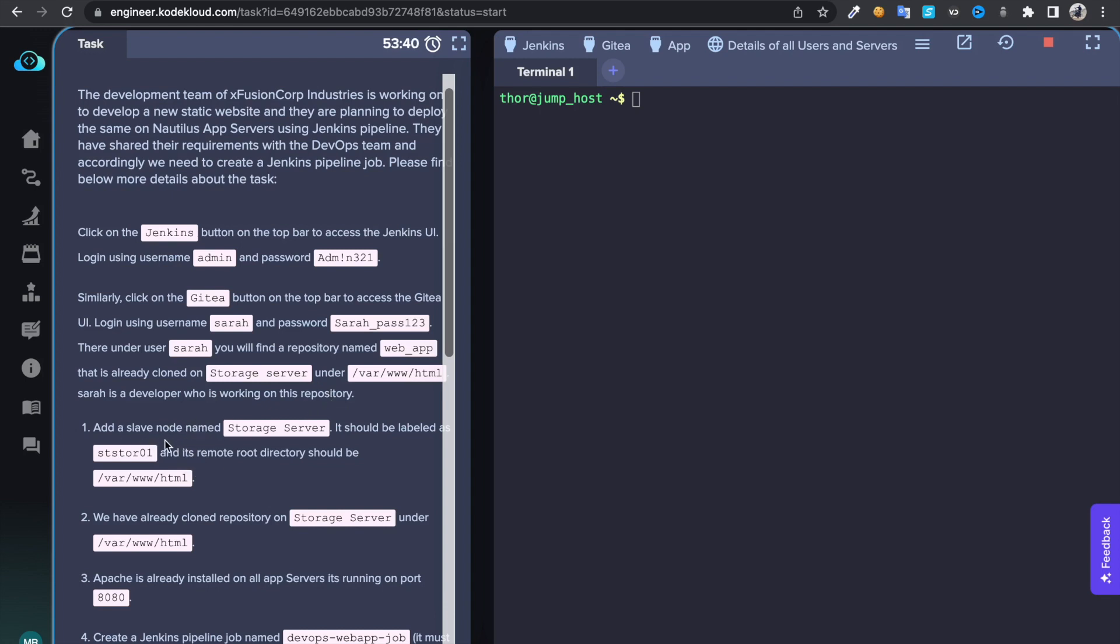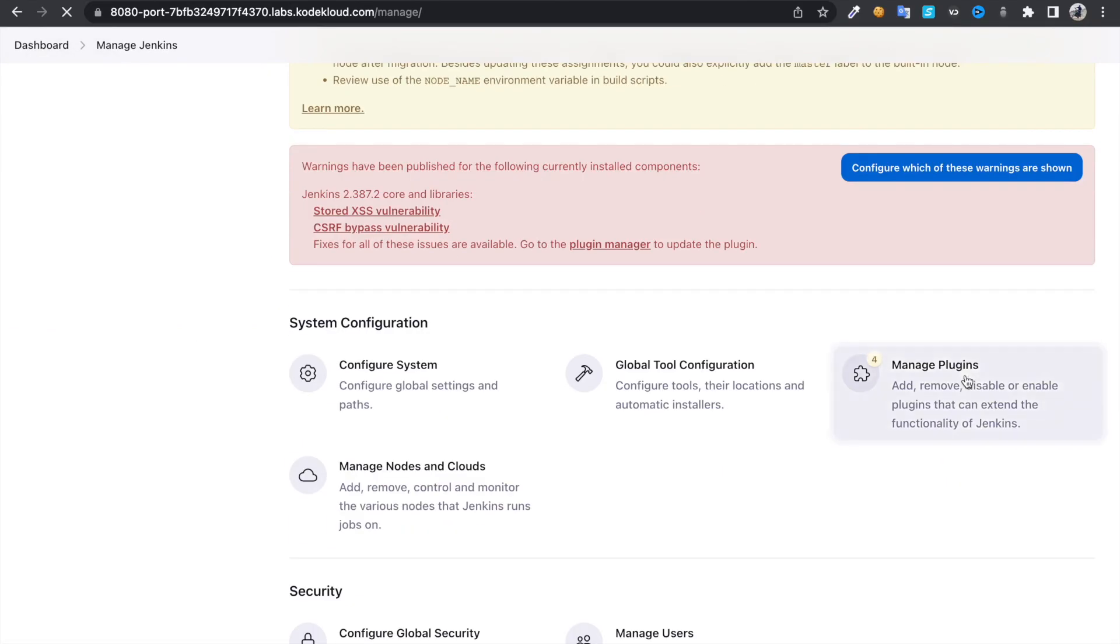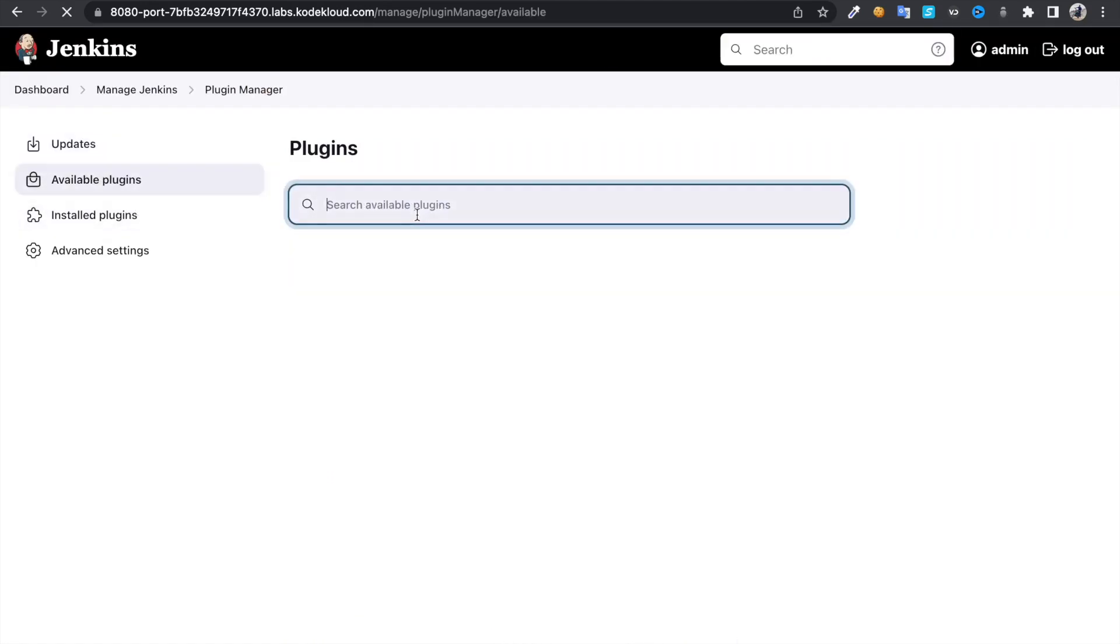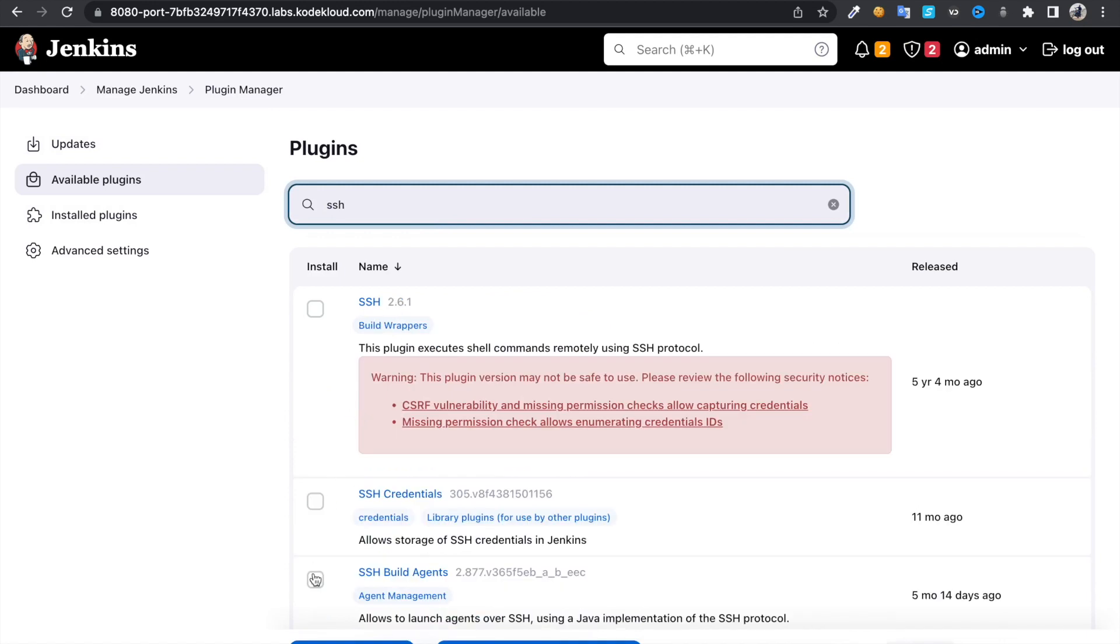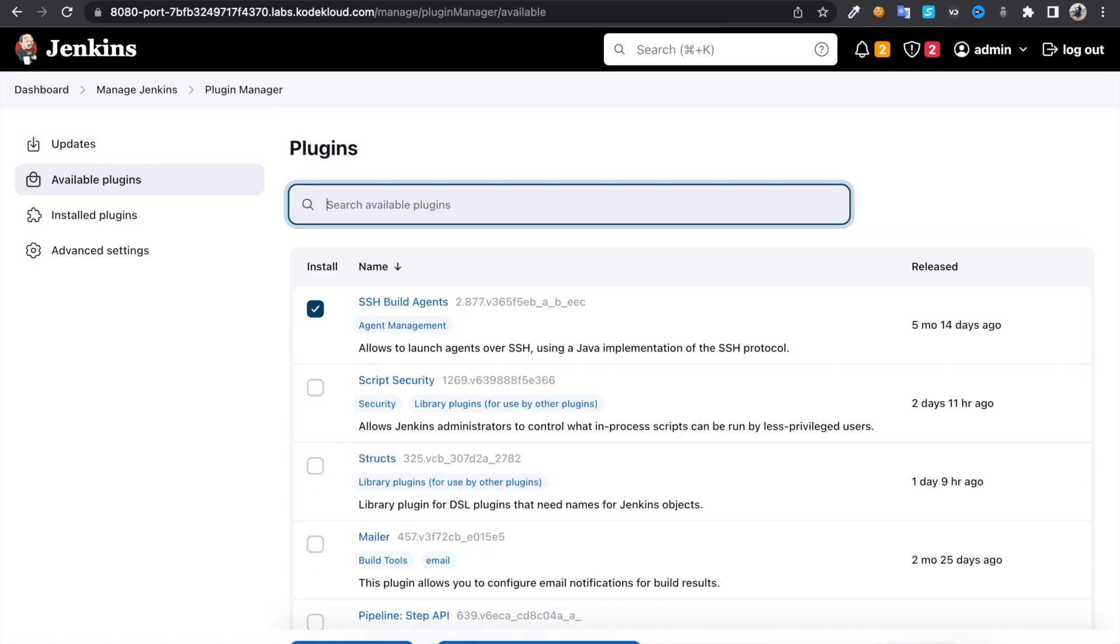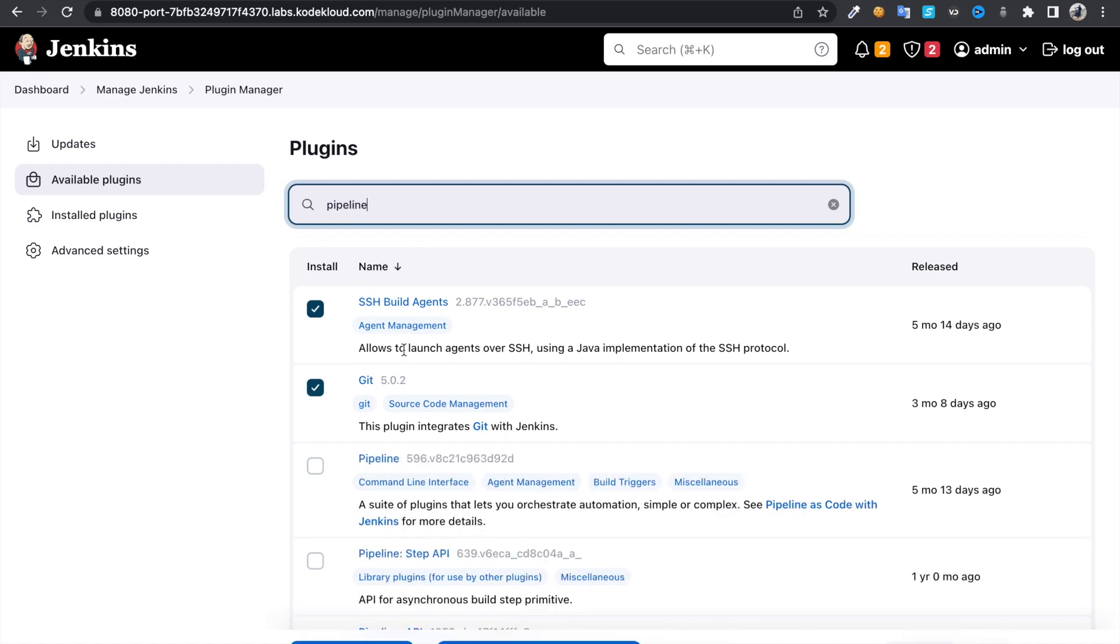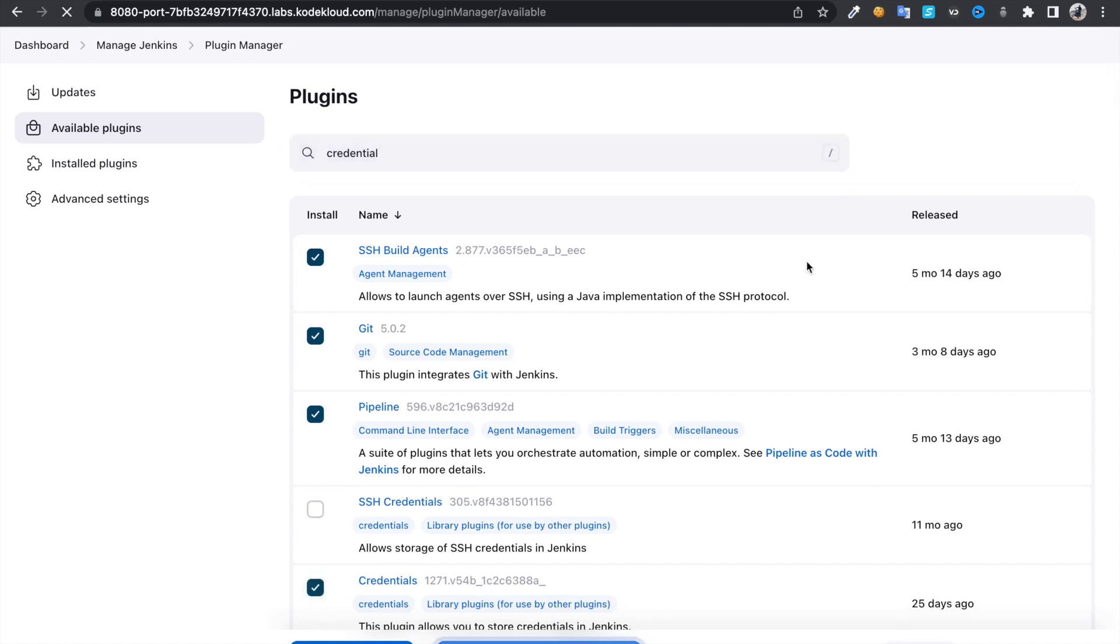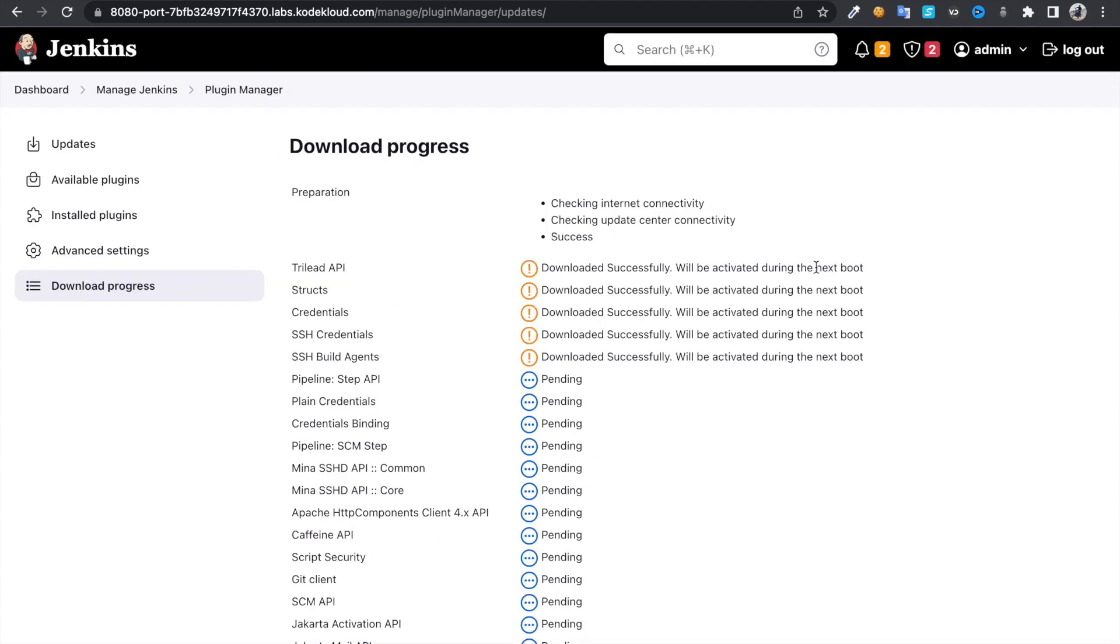First, let's have a storage server. Before adding that, login to Jenkins and install some plugins under Manage Jenkins, Manage Plugins, Available Plugins. Look for SSH and pipeline. We need the credentials plugin to store credentials, so check this one, check this box. It's going to install all the plugins we just checked.